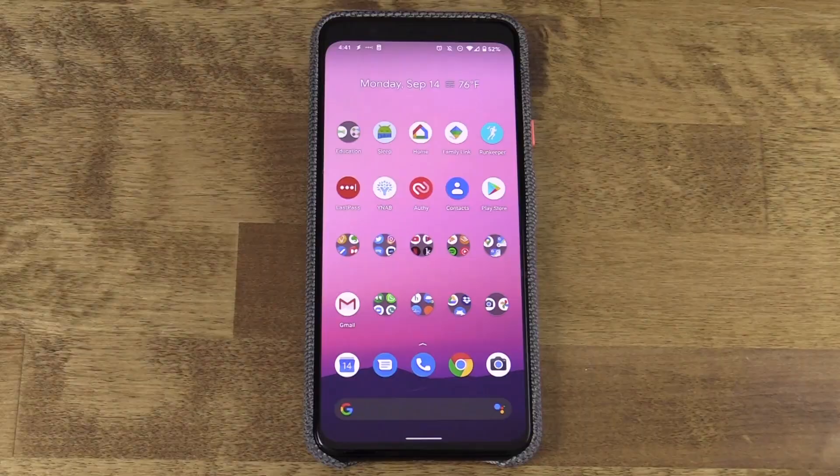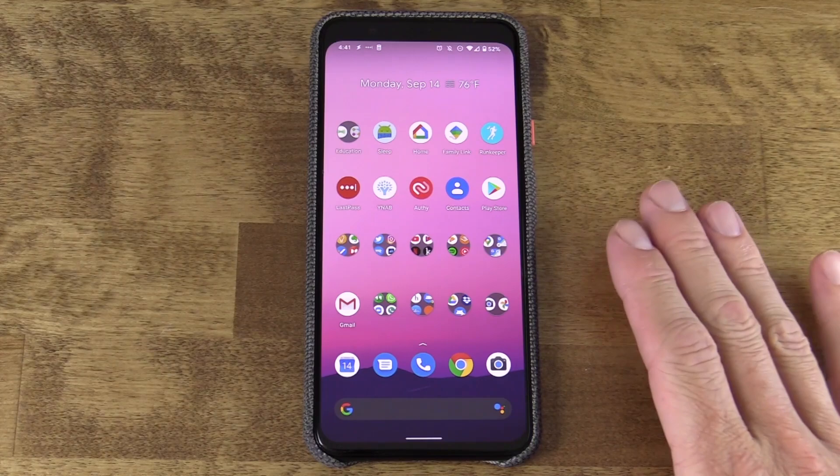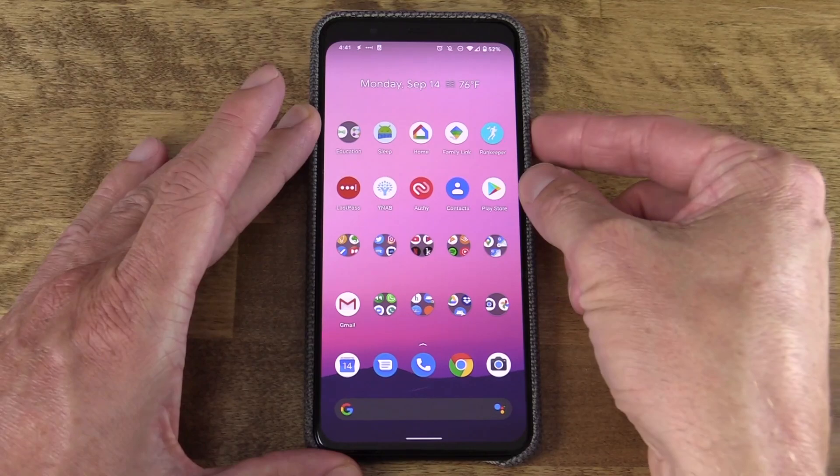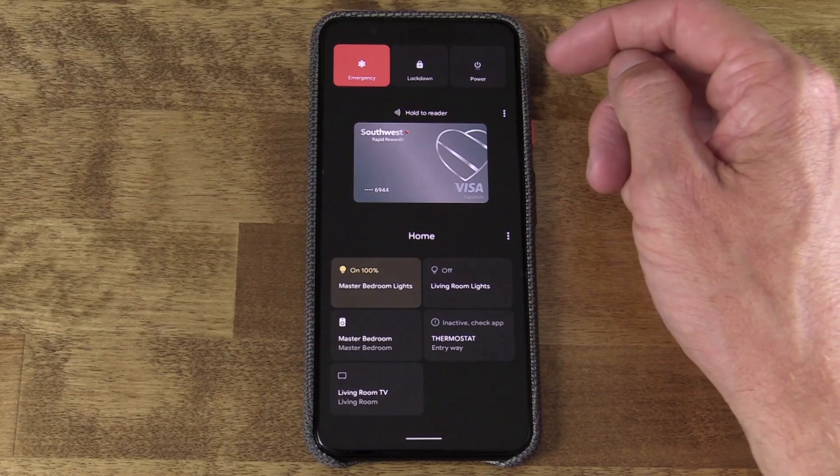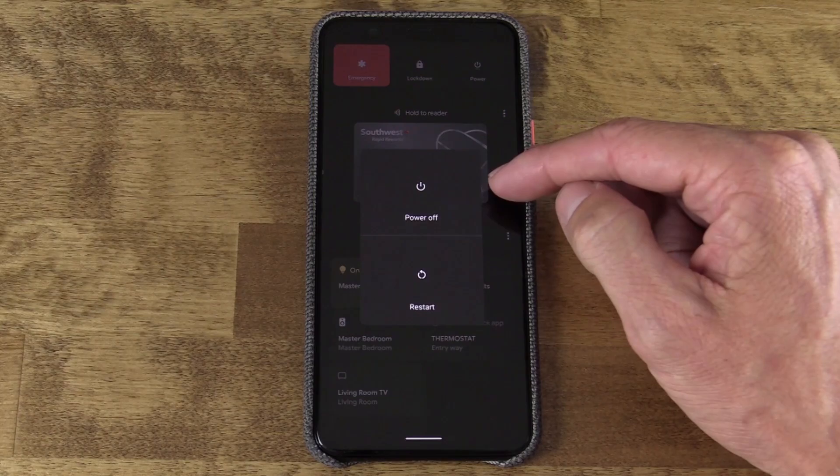Before we get into customization of the Power Menu, let's take a look at what it offers to Android 11 users right now. If you hold down the Power button on your Android 11 device, you'll pull it up, and you'll see three separate sections in this redesigned Power Menu. Up top are the traditional Power Controls, so Power Off and Restart. Here I have them embedded in a single button. There's also Emergency.